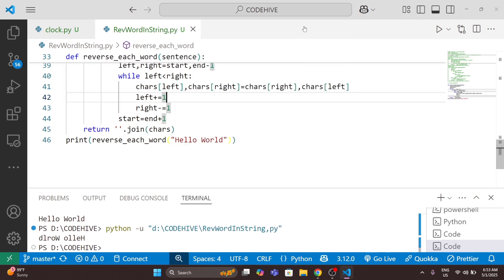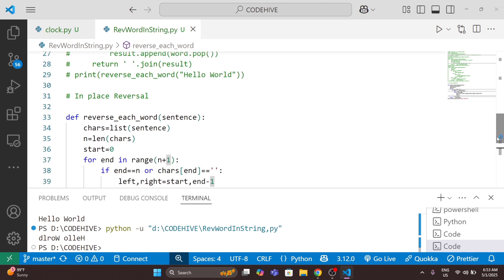We run the code and get the correct output. The time complexity is O(n) same as the previous programs, but the space complexity is O(1). This is the most efficient solution in terms of memory. I hope this video helped you understand the logic behind each method. Thank you for watching, have a nice day.